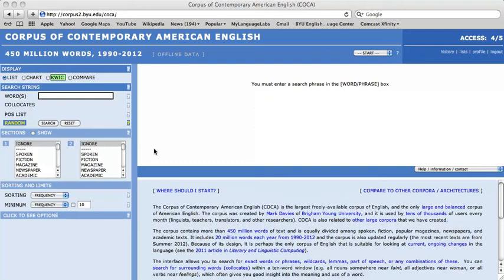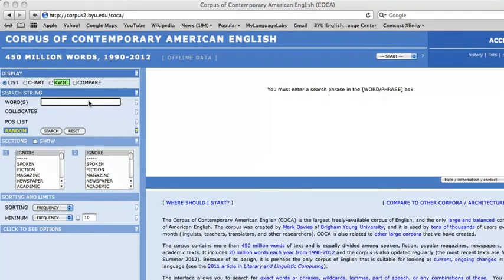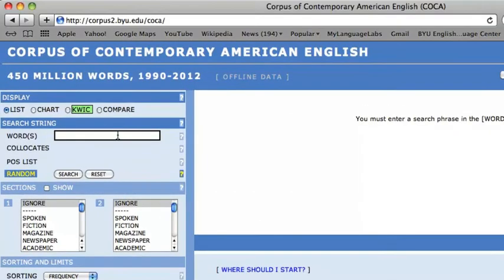The wildcard in the corpus is indicated by an asterisk, and this can be used to fulfill a letter, a combination of letters, a word, a punctuation mark, or even a part of a word.